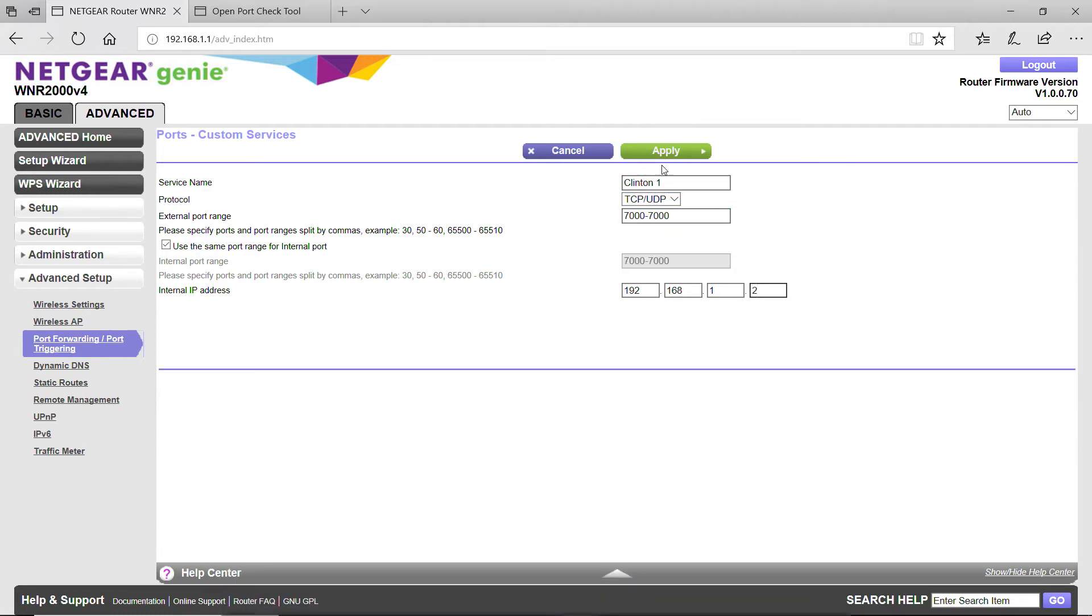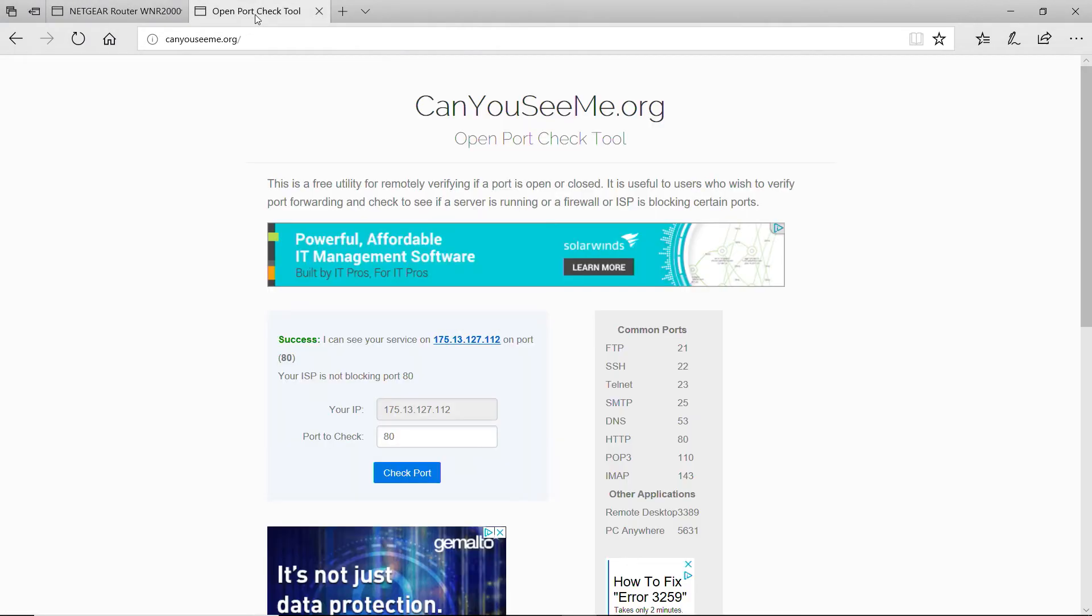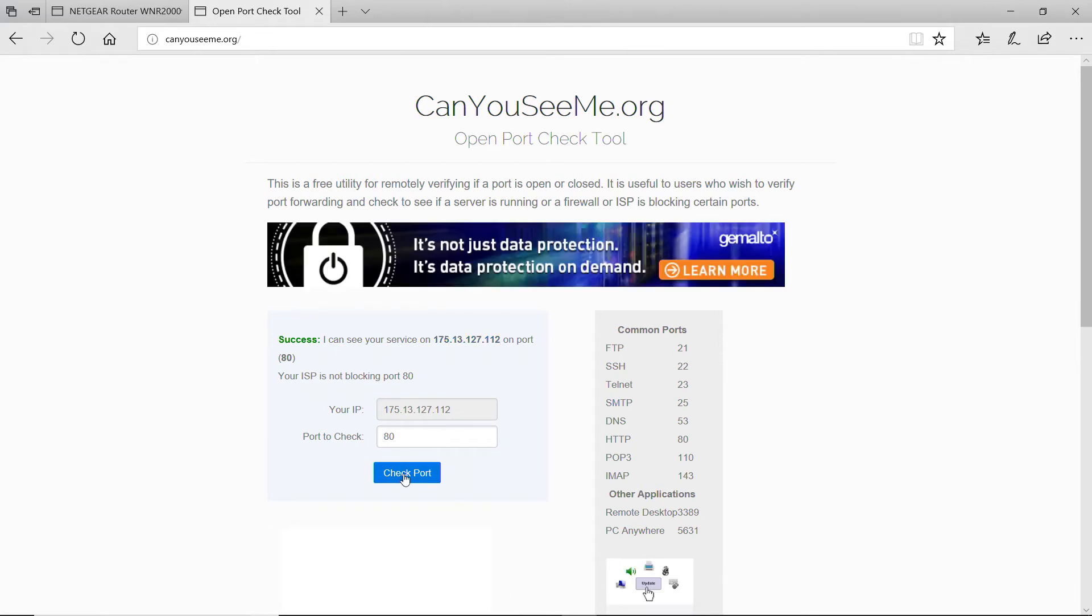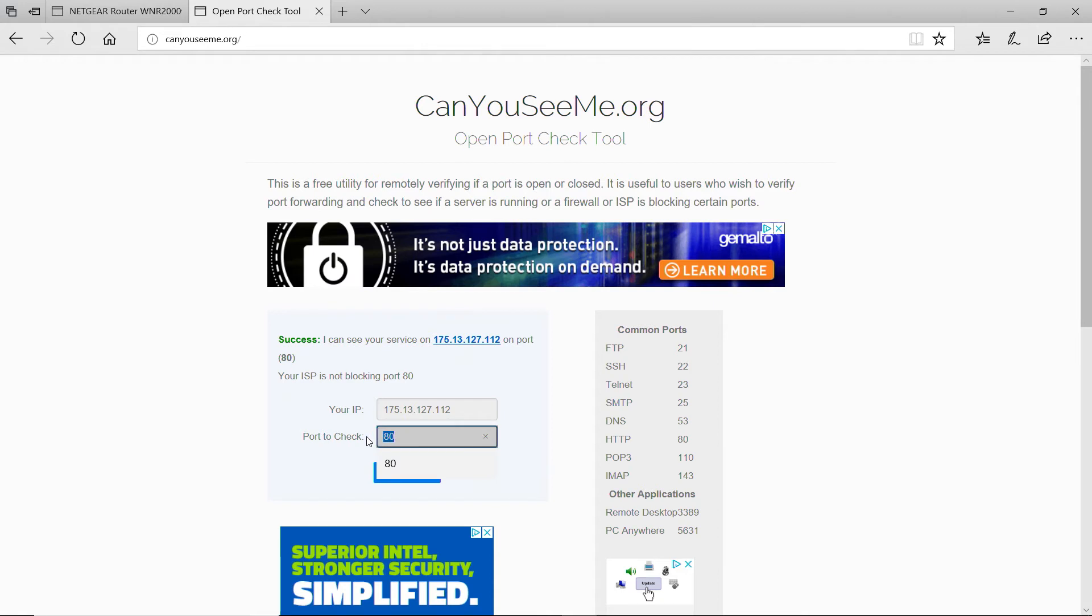After port forwarding has been done, visit CanYouSeeMe.org to verify that the ports on the router are open. If the router that the DVR is connected to is also connected to another router or modem router, additional port forwarding may be required to pass this port check test.